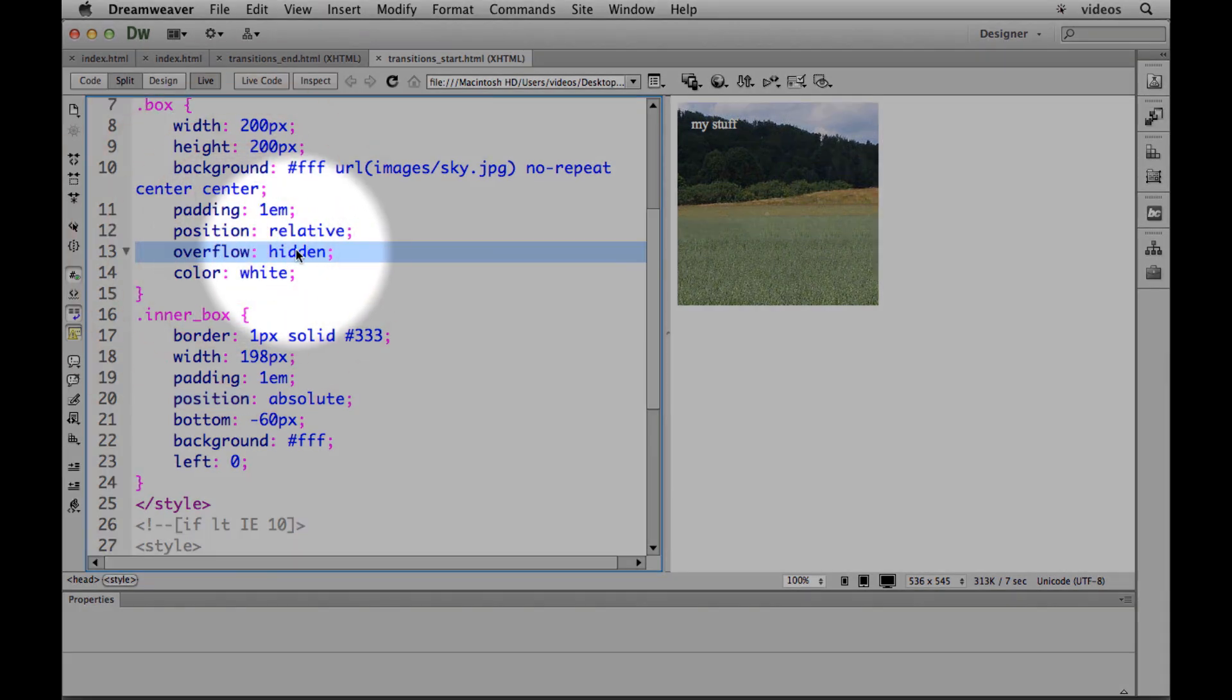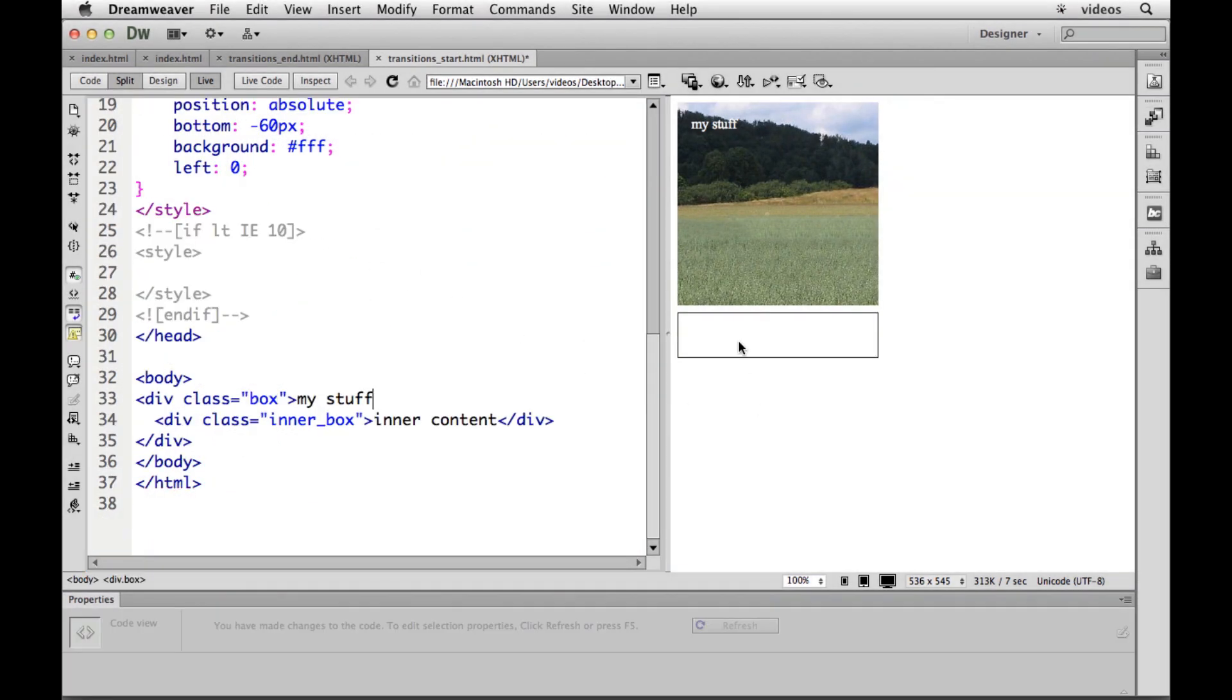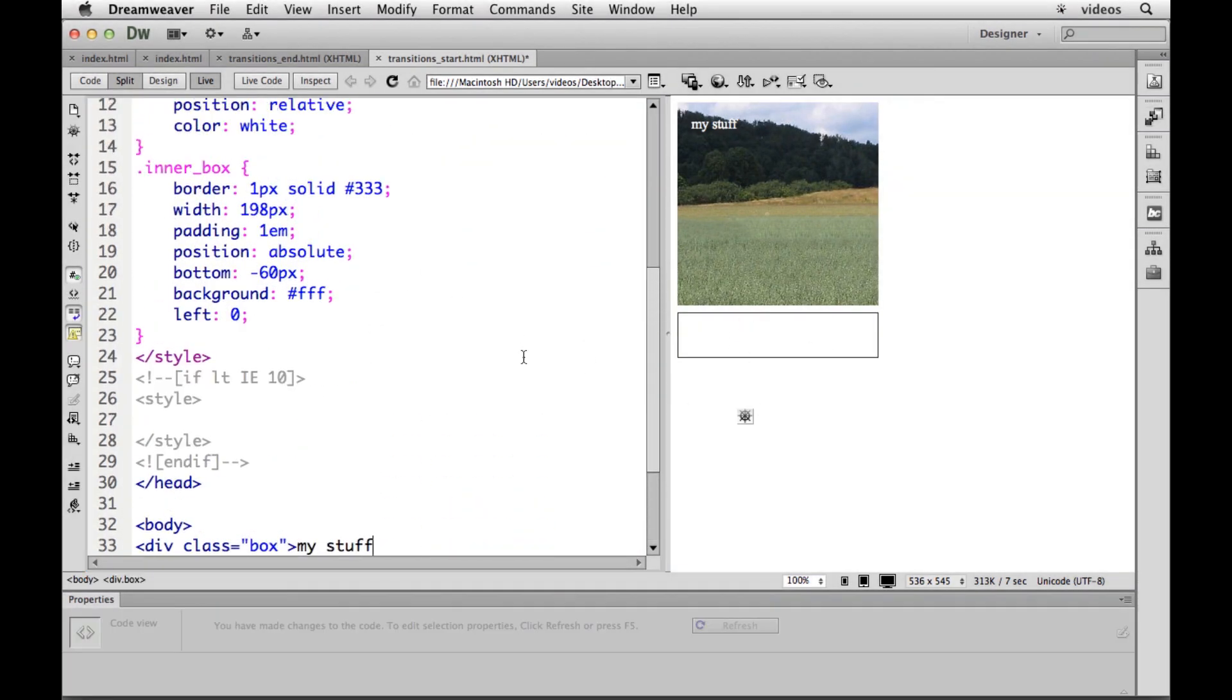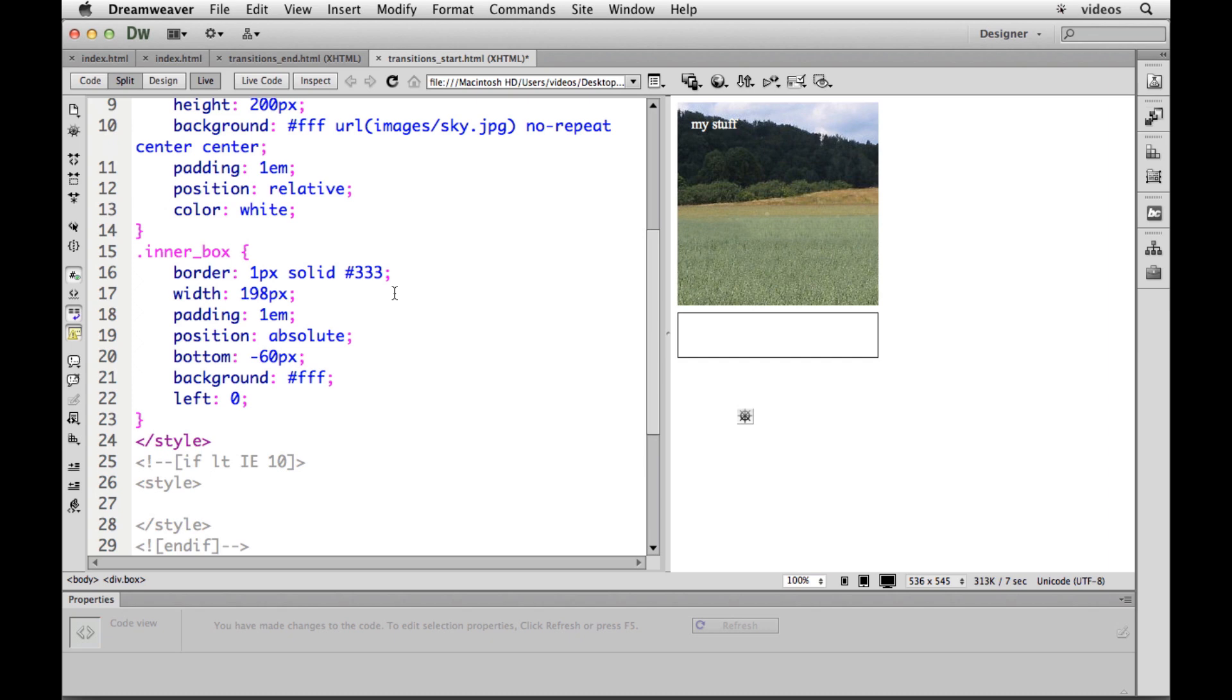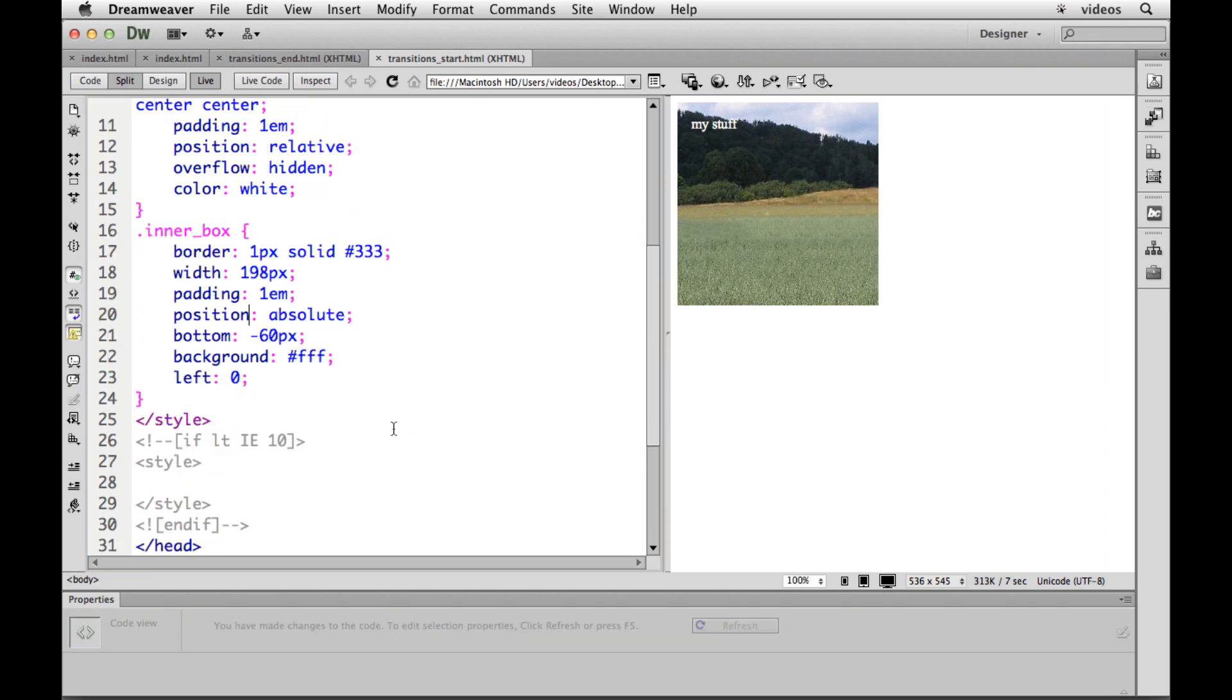If we didn't have overflow hidden out here, let me take that out, I could comment it out, you would see this instead. But if we put the overflow hidden in there, it'll actually hide it. There we go.